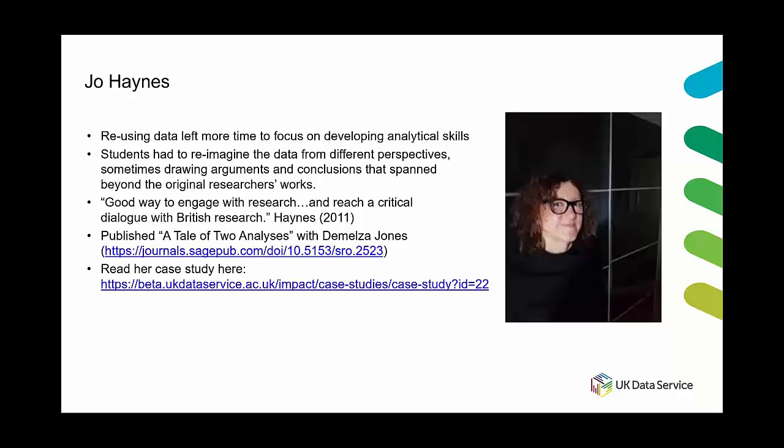Part of the motivation to have students reuse data rather than to collect their own was to get them to spend more time developing their analytical skills. But additionally she found that students benefited from having to generate multiple perspectives of their chosen data set and craft diverse arguments and findings about the data, sometimes beyond what the original researchers found.